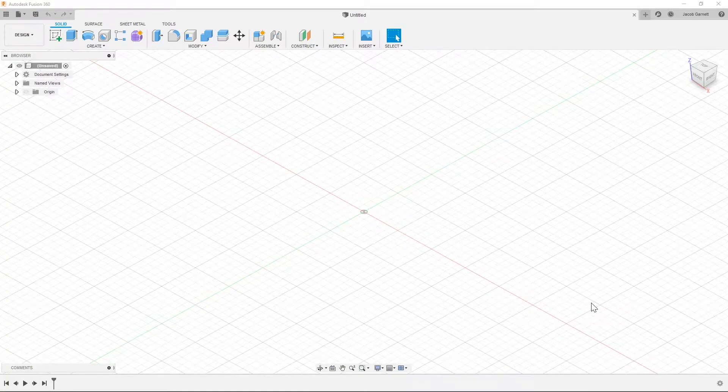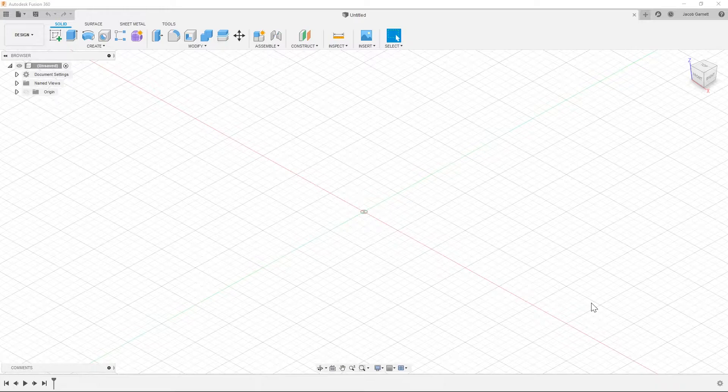Hello everyone and welcome to the video. Today I'm going to be going over how to set up a clean install of Fusion 360 with the changes that I normally make on mine.